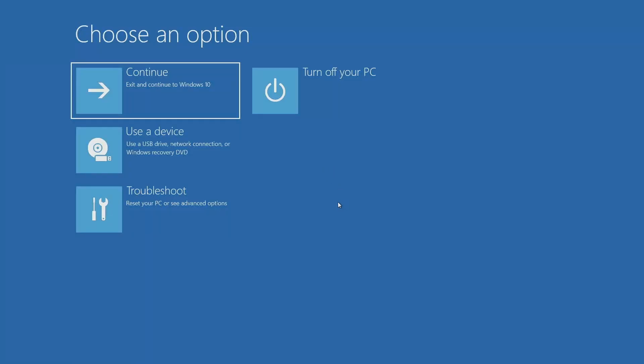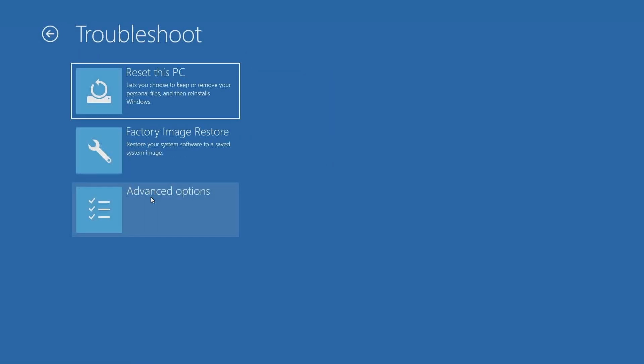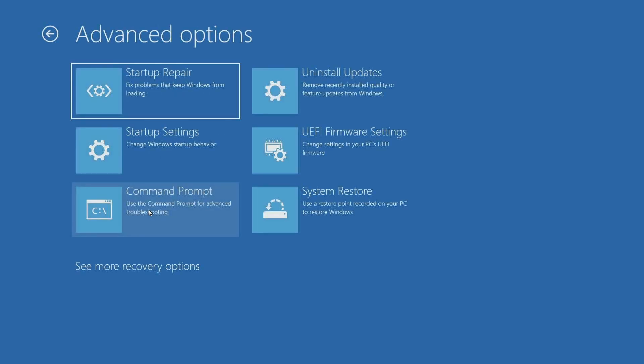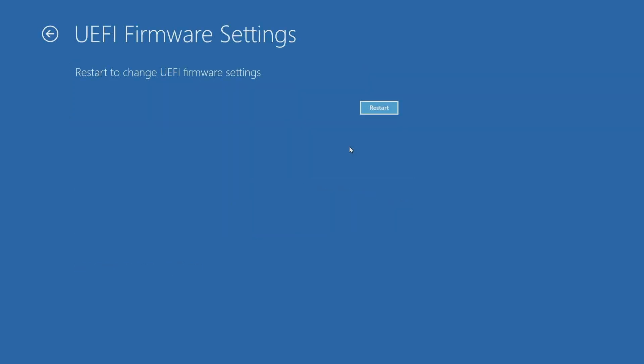The next thing to do is go down to troubleshoot. In troubleshoot, you'll notice another option called advanced options, and finally on the right-hand side you'll see UEFI firmware settings, or you might not have UEFI-based BIOS—it might be legacy. Either way, select the firmware settings, and you'll notice it says restart to change UEFI firmware settings. That's exactly what we want.